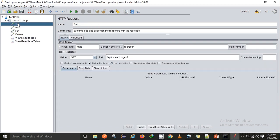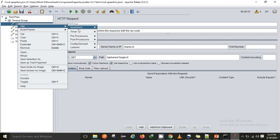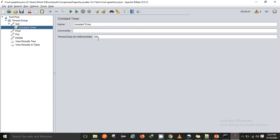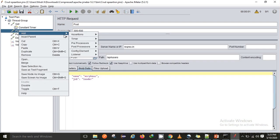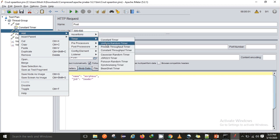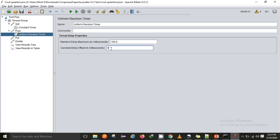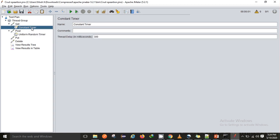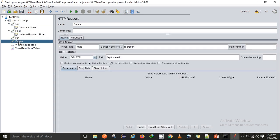Within the GET request I'll be adding a Constant Timer with a time gap of 300 milliseconds. After that I'll also add a timer to the POST request, and here I'll use a Random Timer. The Random Timer gives us flexibility to define a range instead of a fixed delay. I'm setting a minimum of 300 milliseconds and a maximum of 500 milliseconds, giving a range instead of a constant time.